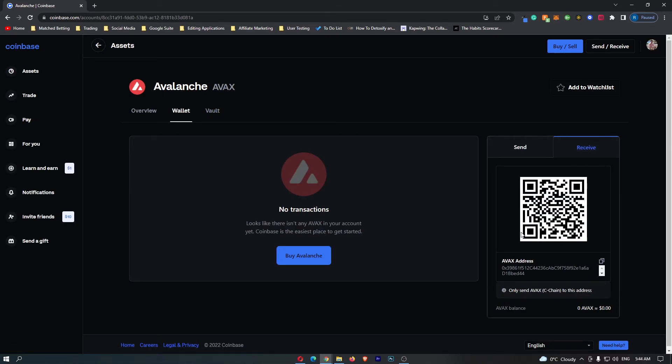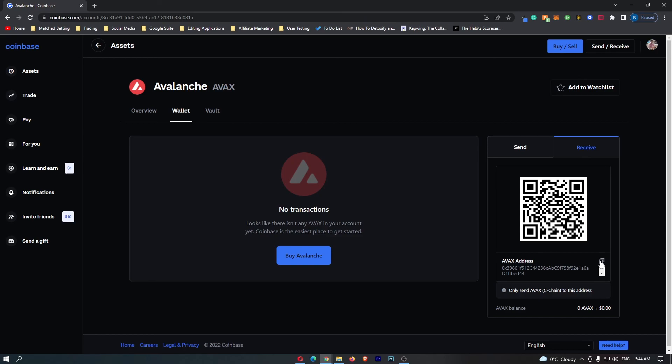You can now see your Avalanche wallet QR code that you can use to scan this and get your wallet, or you have your physical AVAX address down here that you can click to copy. You will now have access to your wallet address, and that is how you can find your Avalanche wallet address on Coinbase.